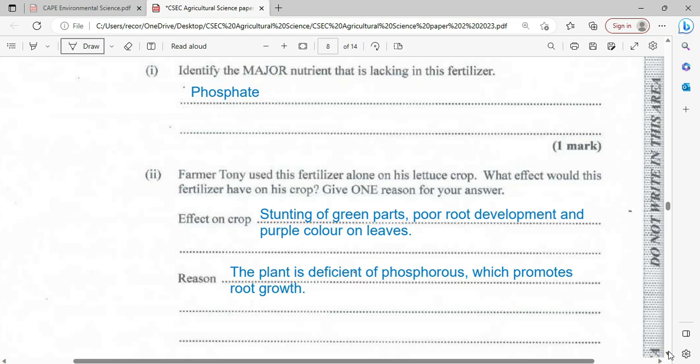The effect on the crop: the crop would experience stunted growth. There would be poor root development and the leaves would show bands of purple coloration on them. The reason is that the plant is deficient in phosphorus. Phosphorus promotes growth, so with this deficiency the plant takes on that stunted appearance.